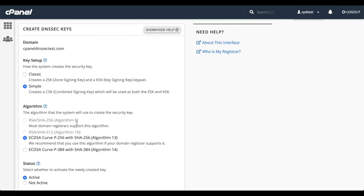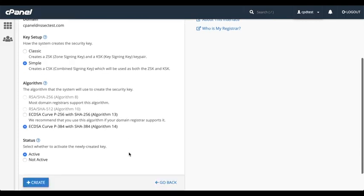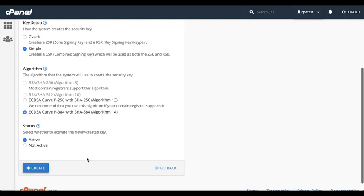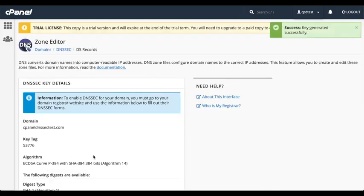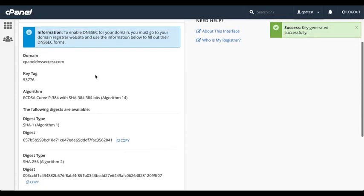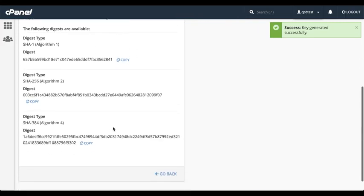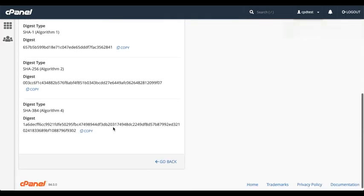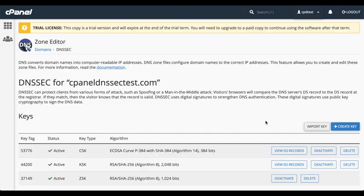If you can, use a simple key. I've already selected simple. And I'll select Algorithm 14. And set the key to active. Then, we'll click Create. A success message will appear. And the interface displays all the new keys information. Let's click Go Back to return to the list.